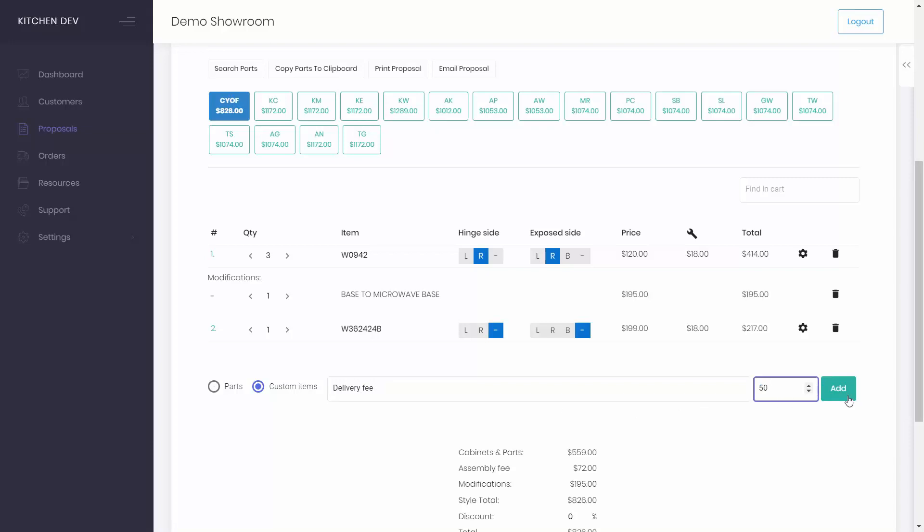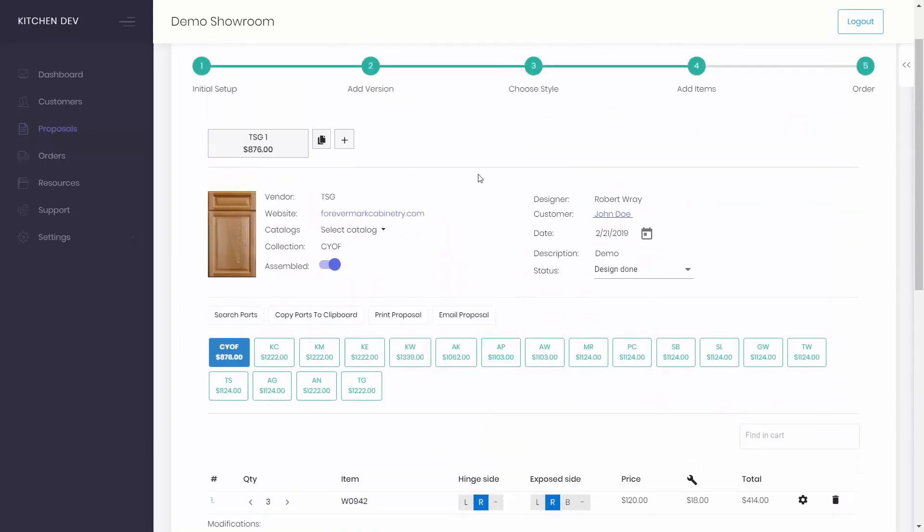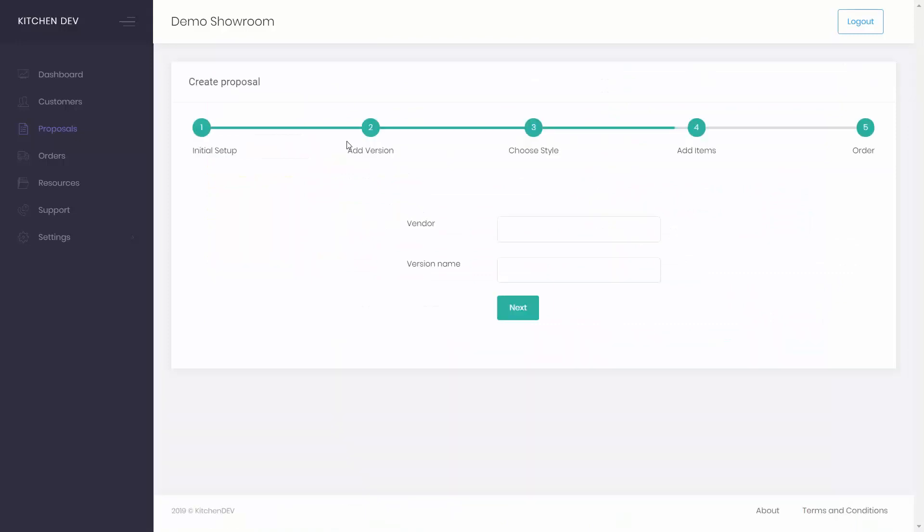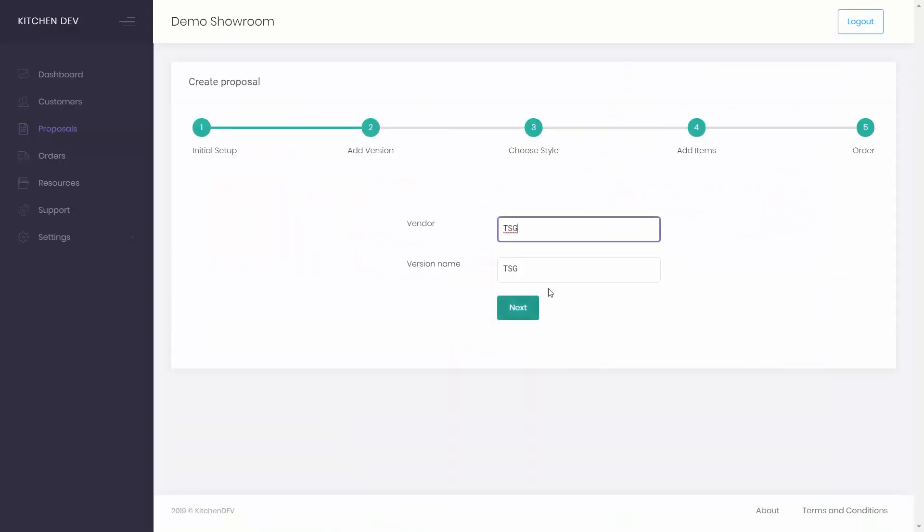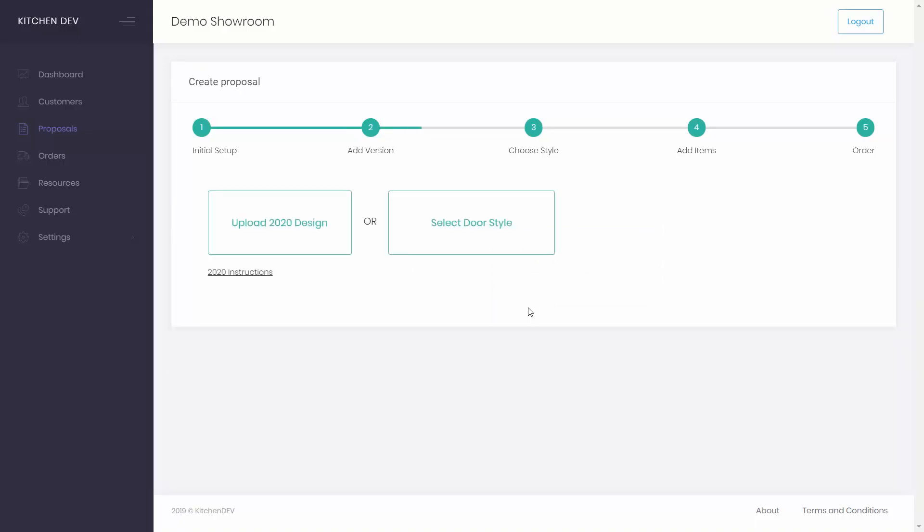To show you how to order more than one style, let's create another proposal version with the same vendor. We'll only pick a different cabinet collection with different parts. Add version name and vendor. Click next.